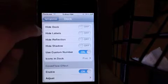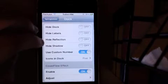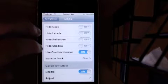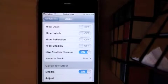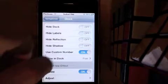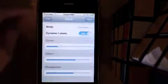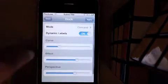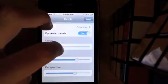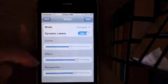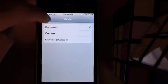You can hide the Dock, hide Labels, hide the Reflection, hide Shadow, use a custom number of icons in your Dock. You can also enable a cover flow effect and adjust the curve, effect, perspective, and different modes.